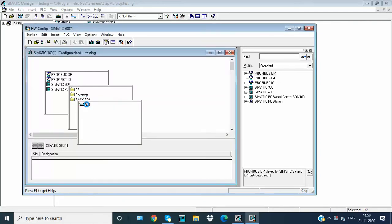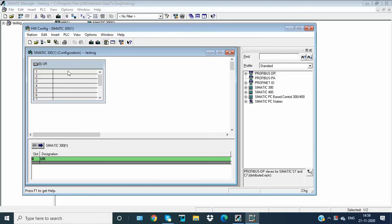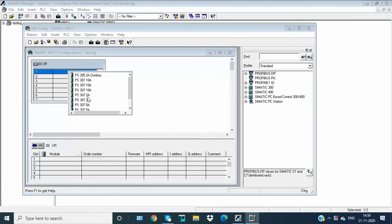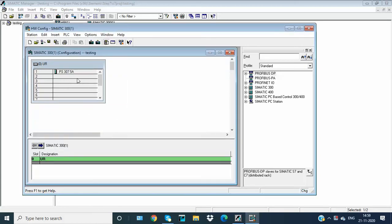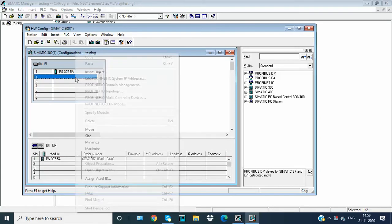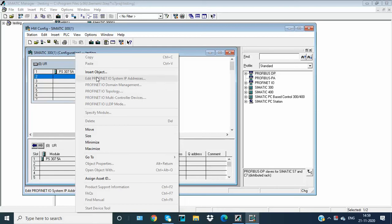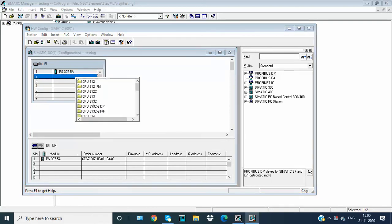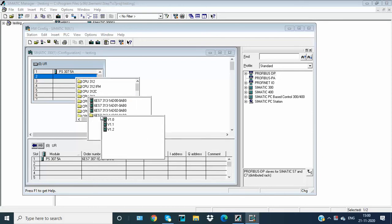Now on the first module we will use it as a power supply. I am using a power supply of 5 Ampere and CPU. The second slot is permanently for the CPU, and the first is for the power supply. I am using CPU 313 version 1.2.